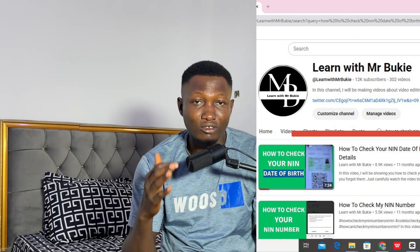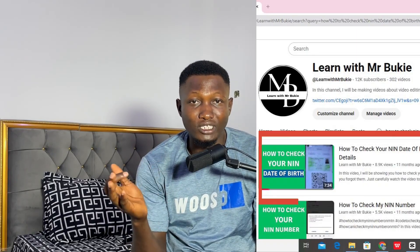This video is a follow-up to update you on how you can check your NRN details. About 11 months ago I made a video on how you can check your NRN details — date of birth, phone number, and everything. In that video I said you would have to install a NIPSY app from the App Store or Play Store. Recently I went into that video's comment section and saw that a lot of comments say the app doesn't work anymore, which I verified myself.